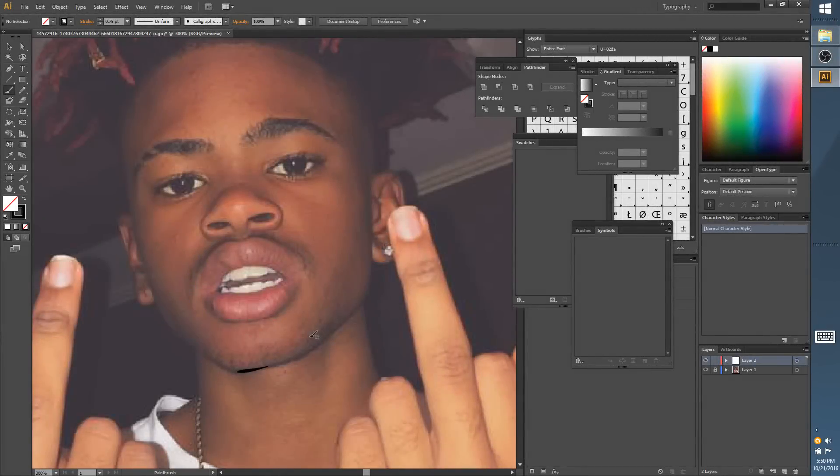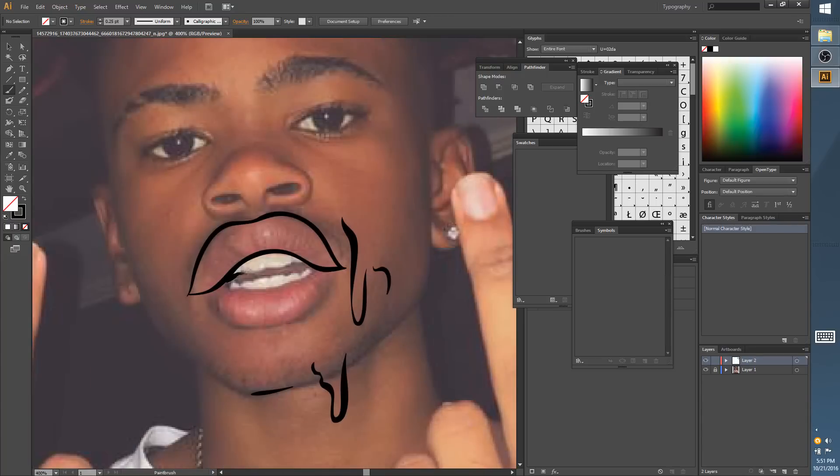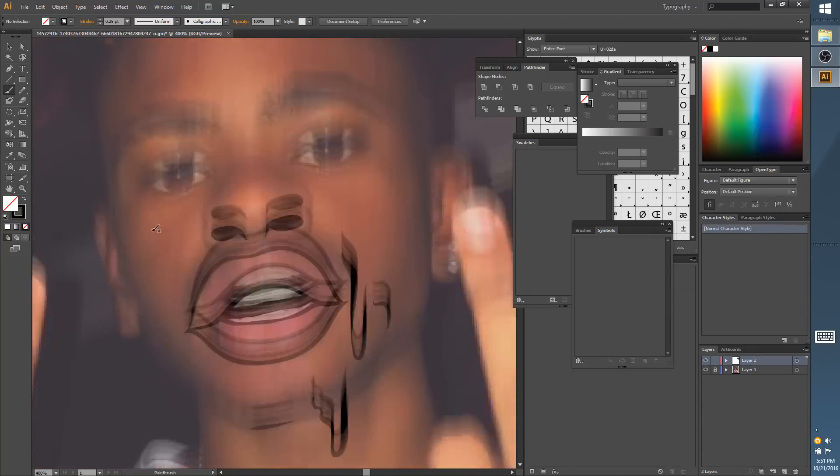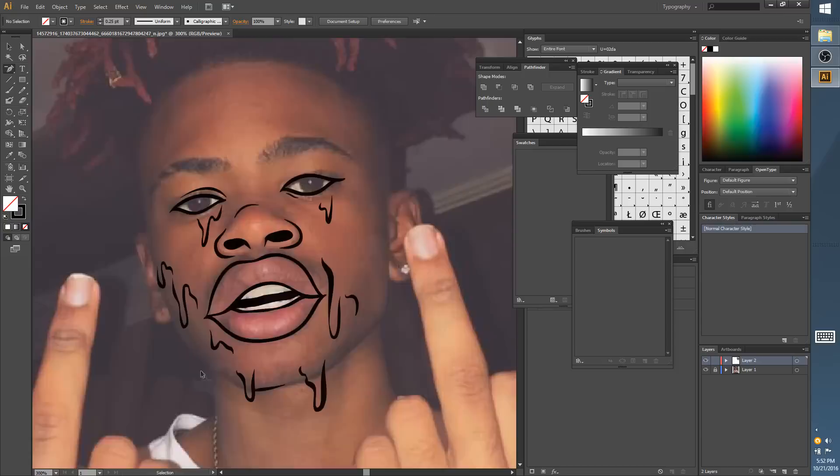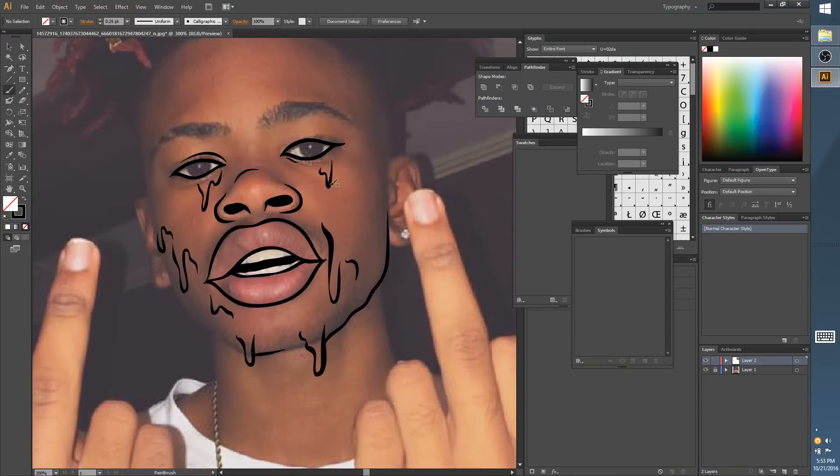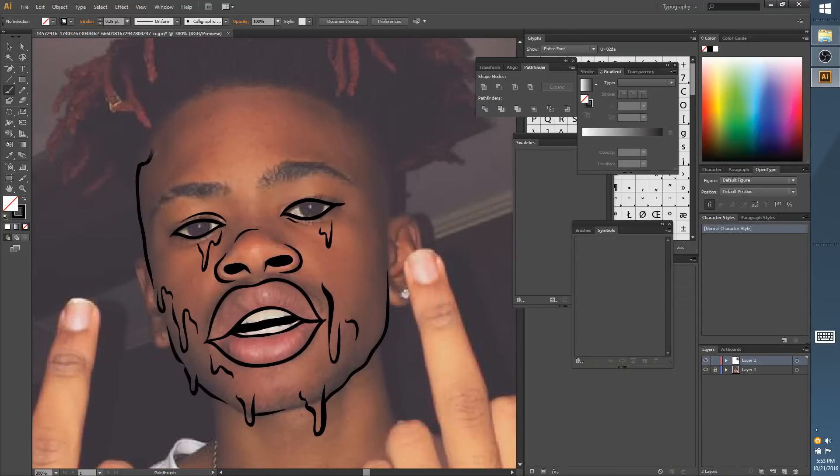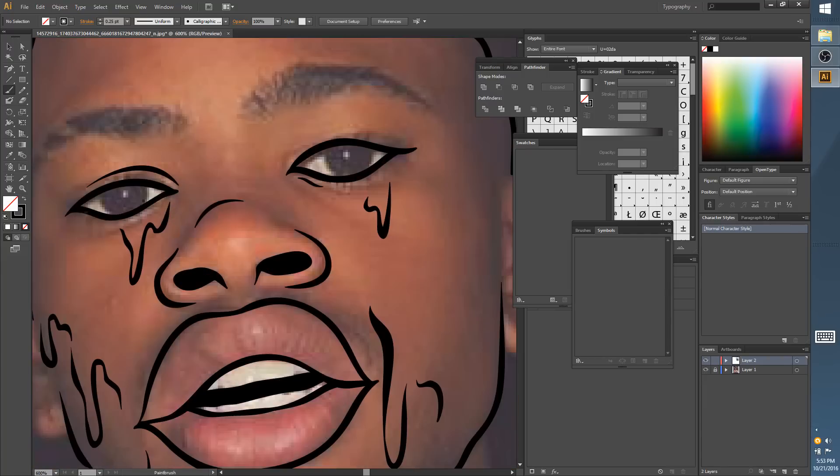What's good YouTube, this is Chi World back at you again with another tutorial, another art video. Today I'll be showing you how to make a zombie grime edit inspired by Tumblr. A lot of people have been making this style of art.